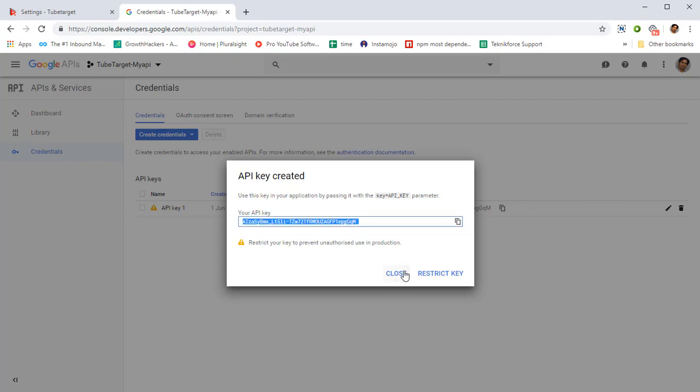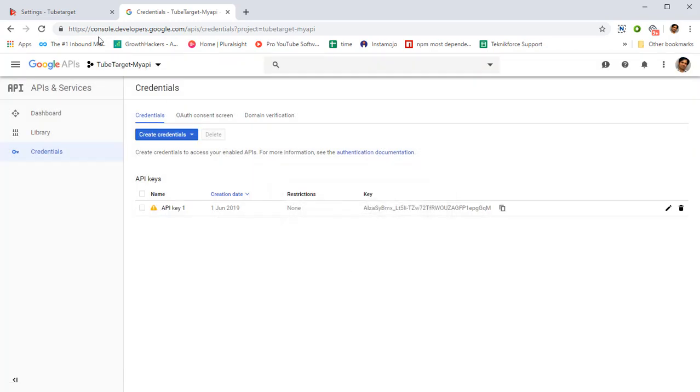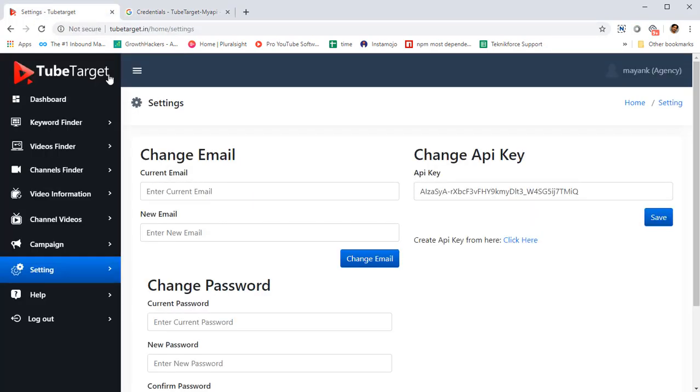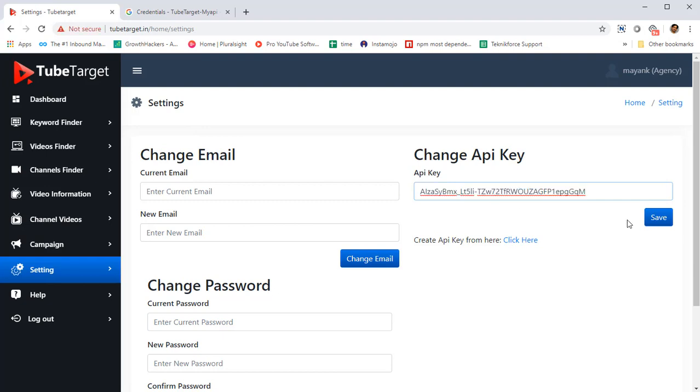Copy it, close it, come back to TubeTarget. Put in your API key, paste it like this and click on save.